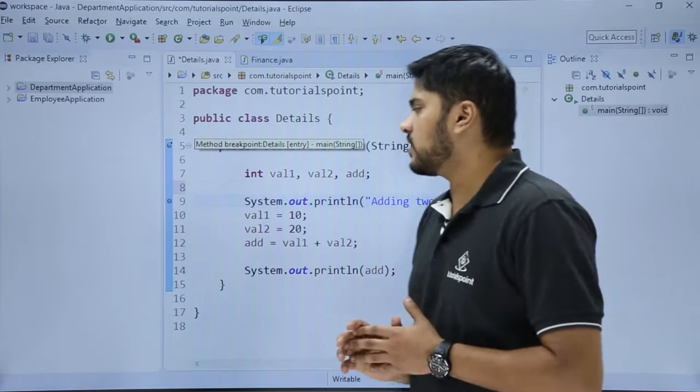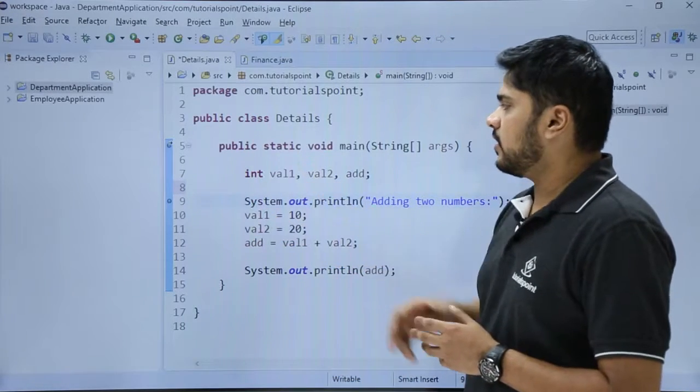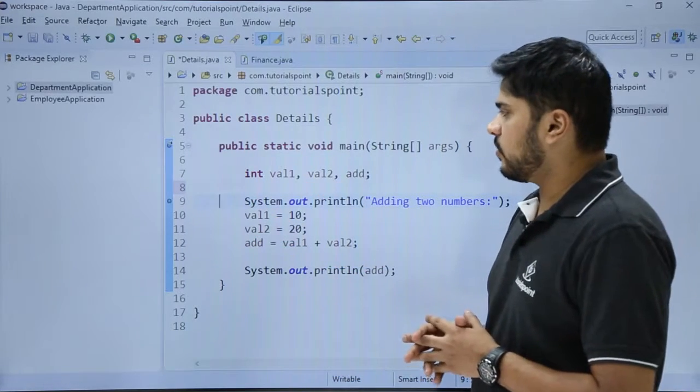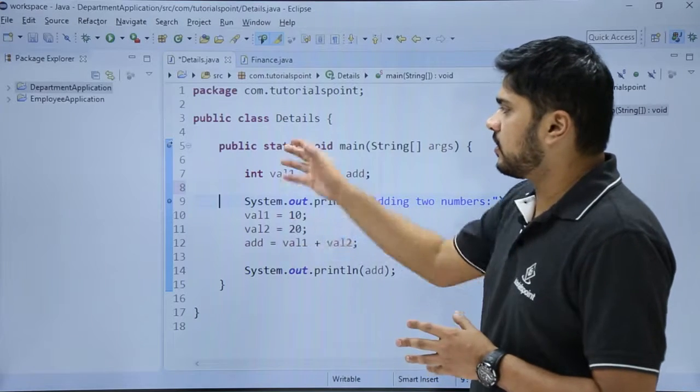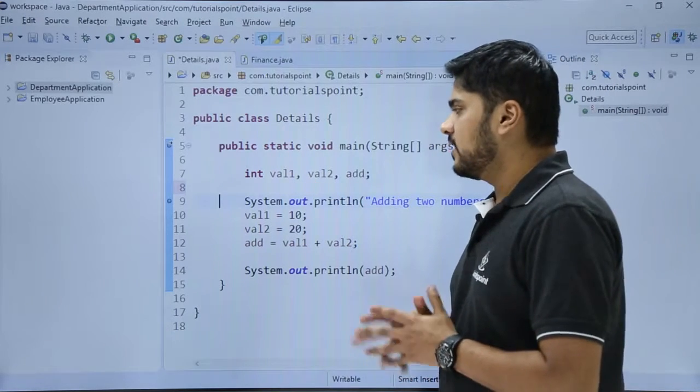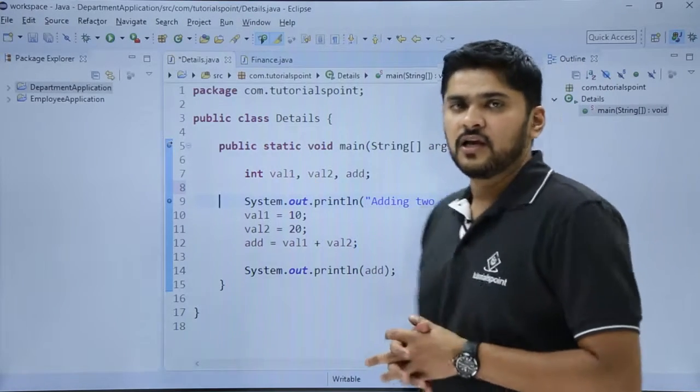Here you can see on clicking on format, all the options are now visible correctly, all the code is properly indentated and we have formatted it successfully.